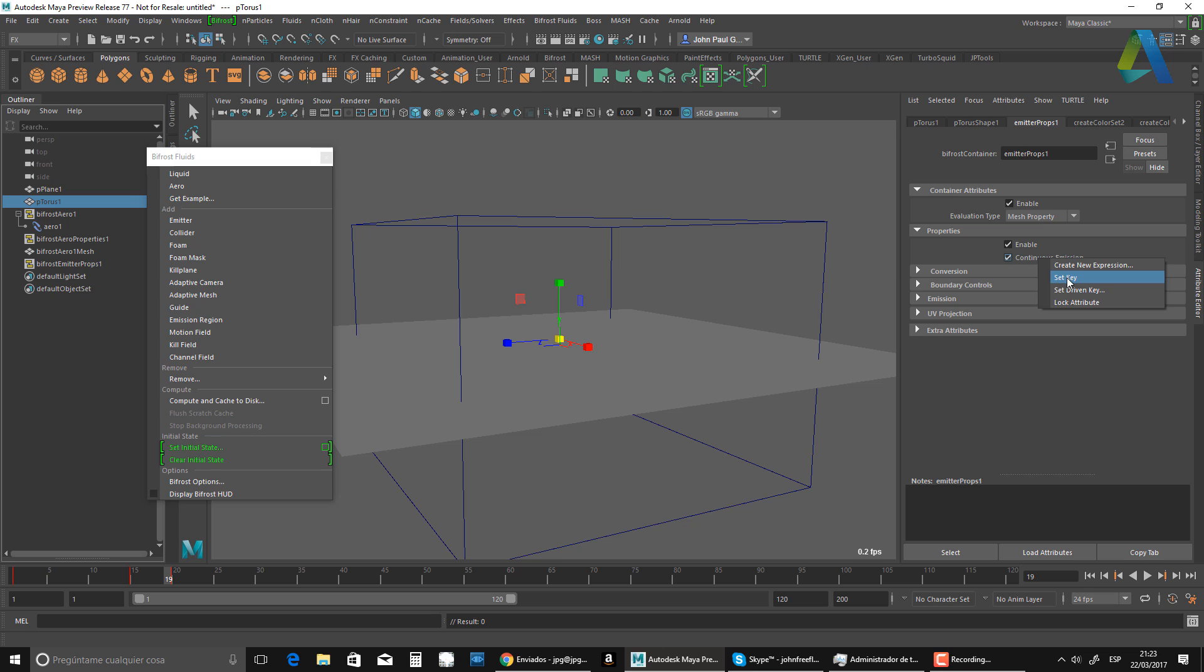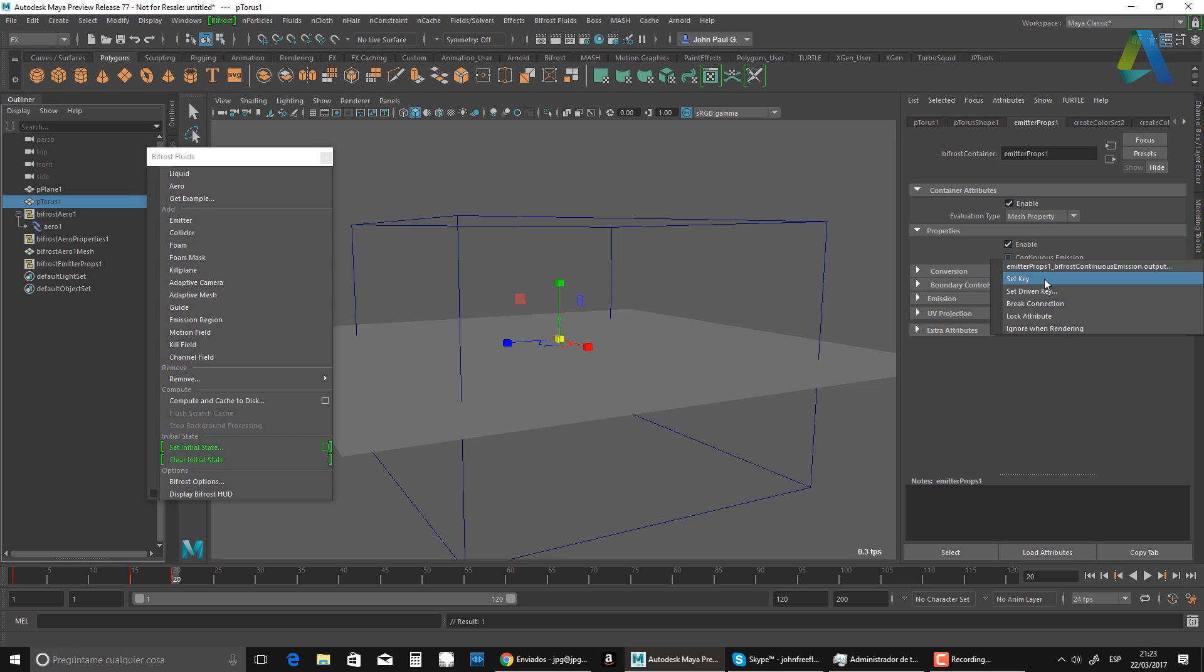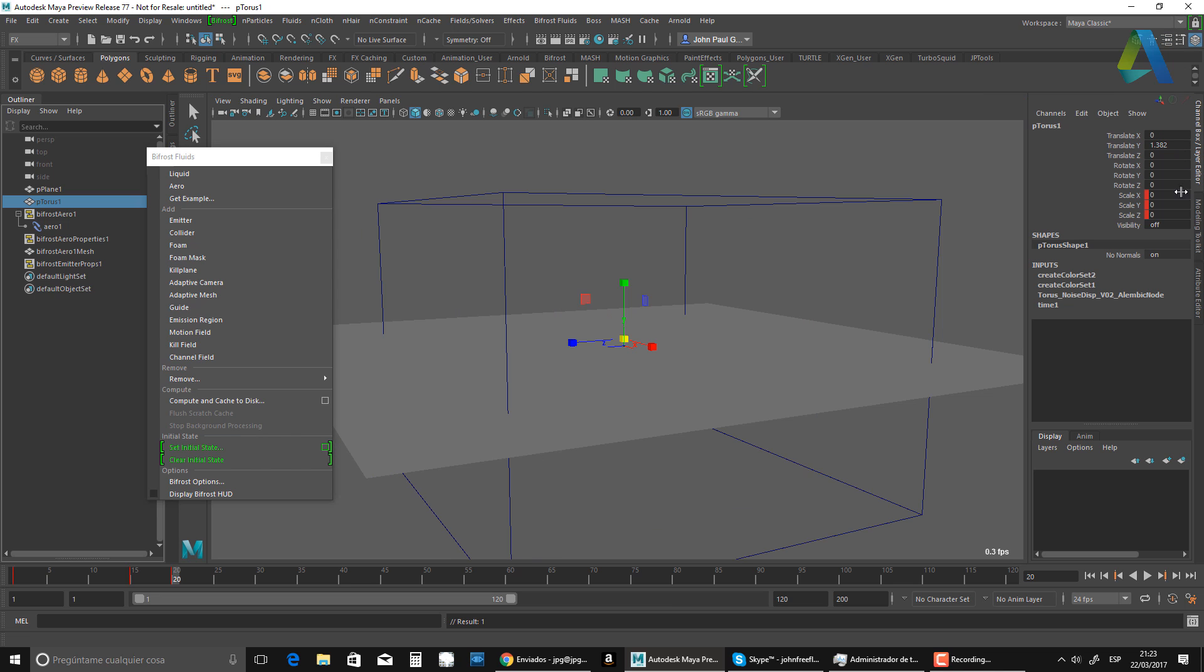Then I'm going to go to frame 20. I'm going to uncheck that. And I'm going to set another key. So that will give me that. And it's going to stop the animation pretty much there. Okay.